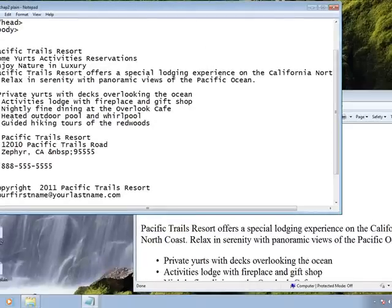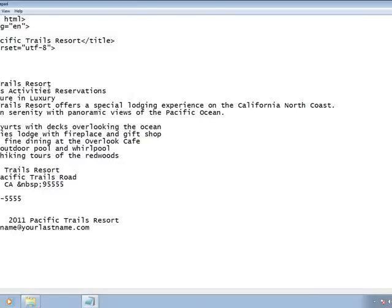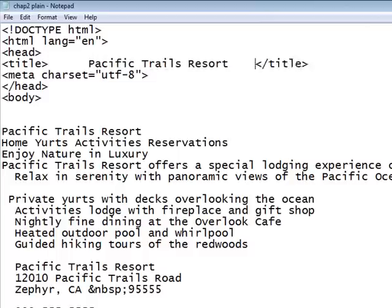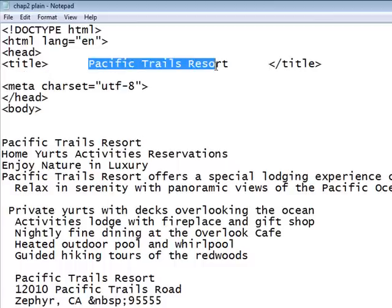Let's start at the very beginning. Looking at Pacific Trails Resort, step one says 'webpage title — use a descriptive page title.' The webpage title is going to go right in between the two title tags. That's where you put the information that appears in the colorful bar at the top of the window, right next to the minimize, maximize, and close buttons.